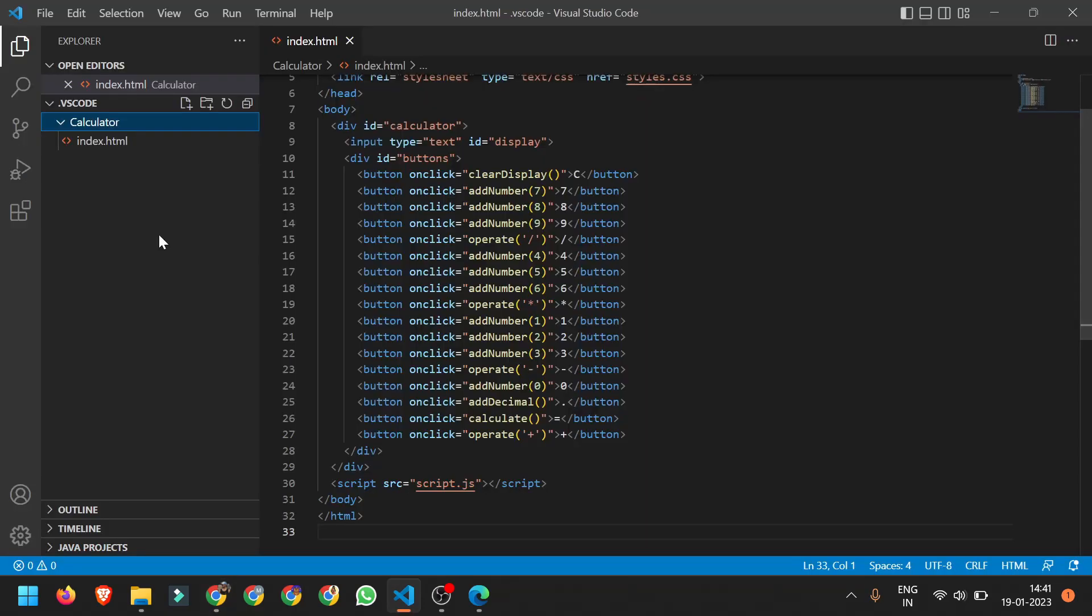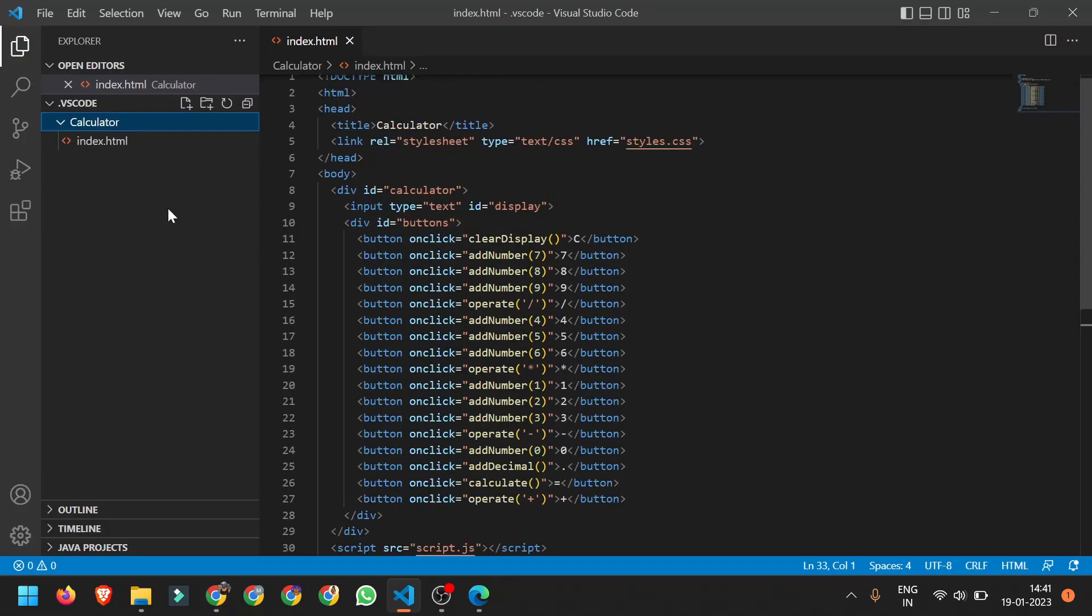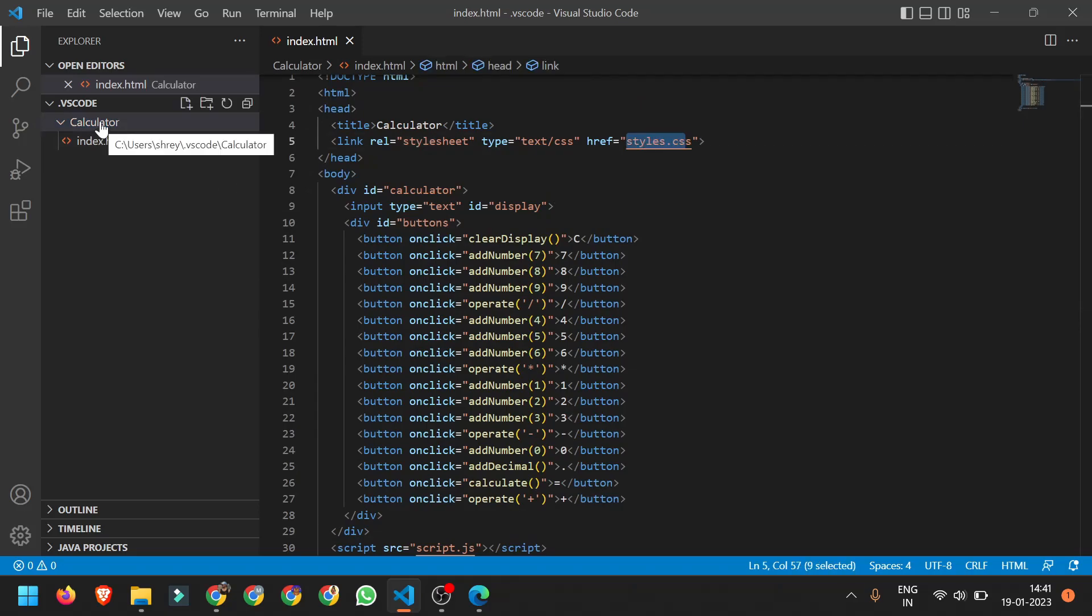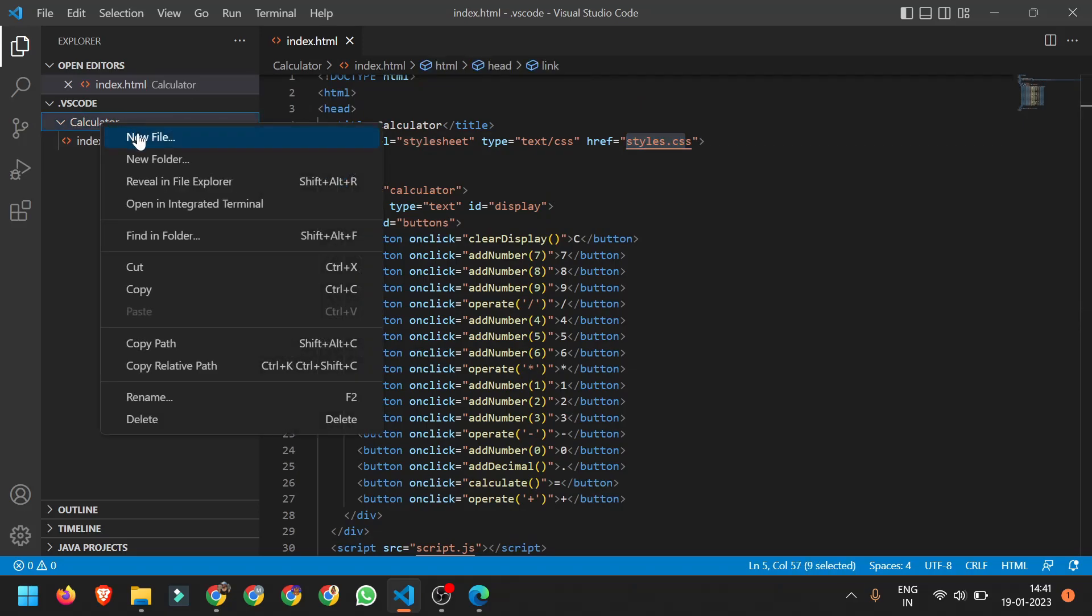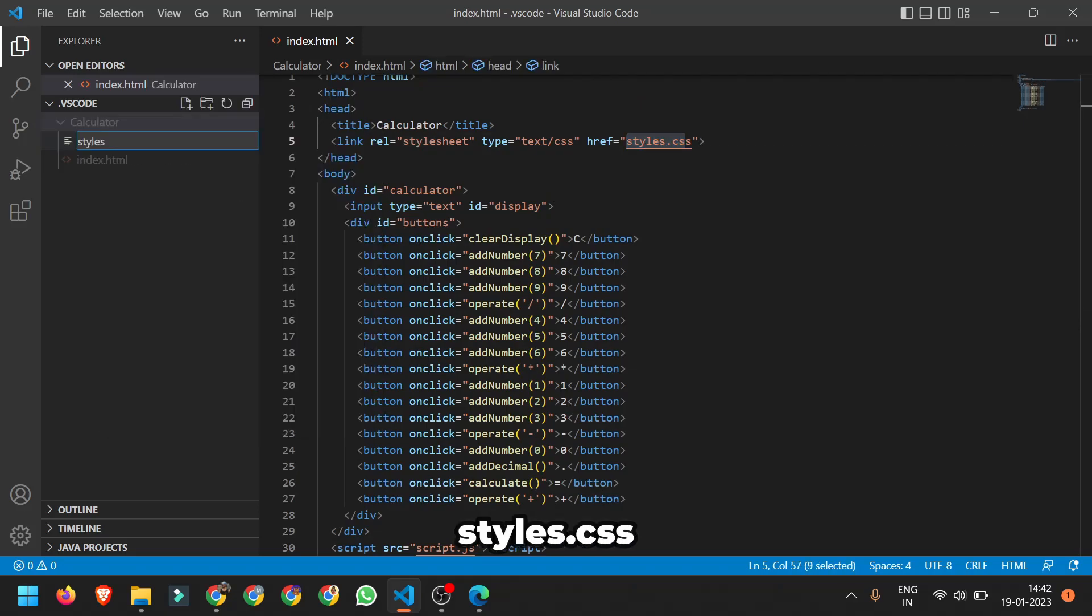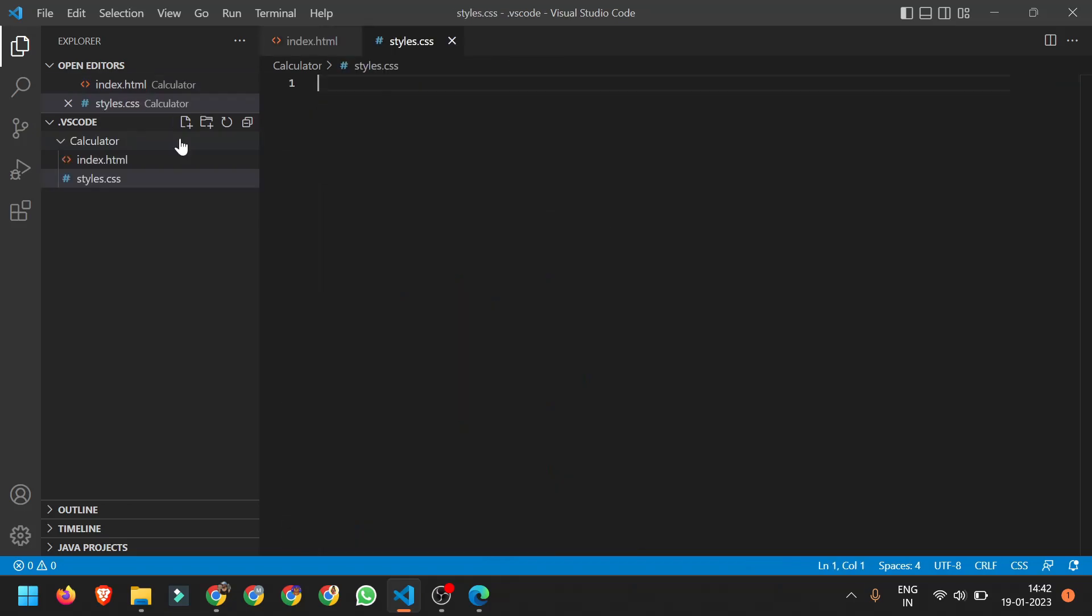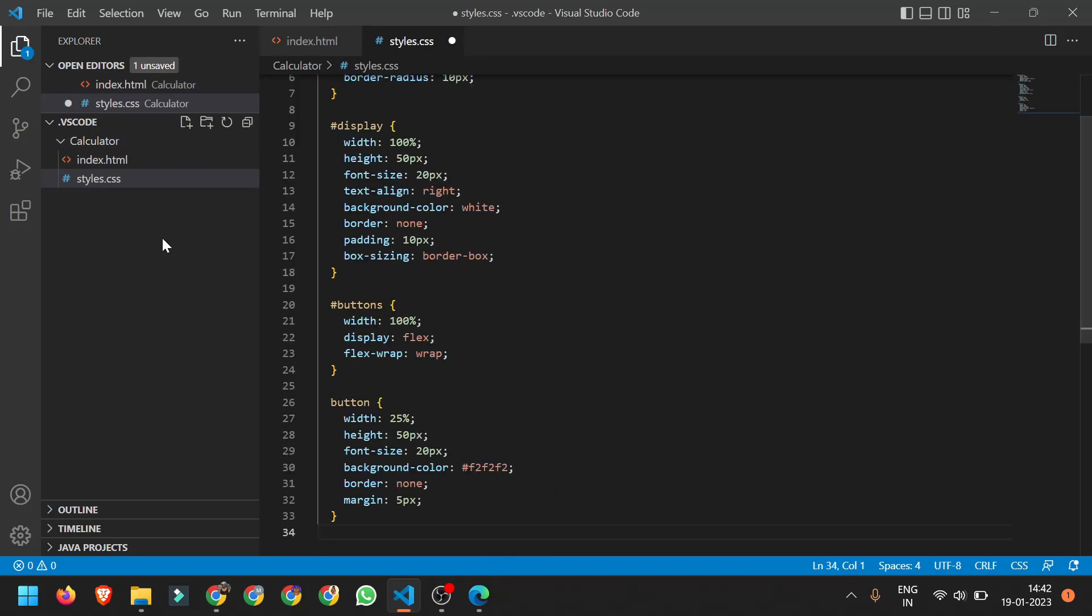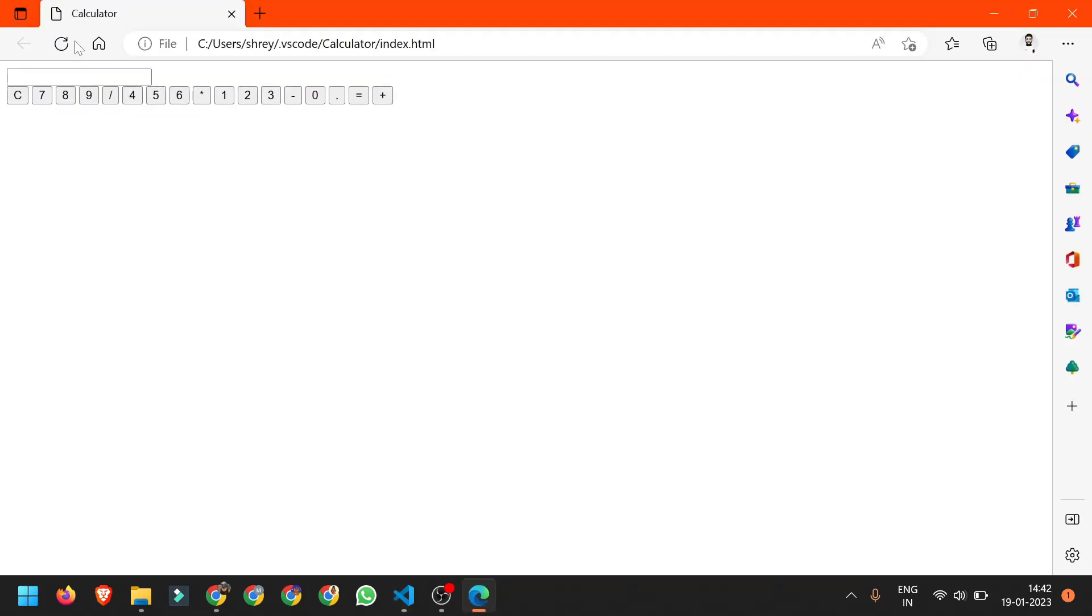I will just copy it. I need to create a CSS file with the name styles.css. Again right click on calculator, create a new file styles.css and paste it here. Again Ctrl S and just refresh this tool. This is how it looks like.